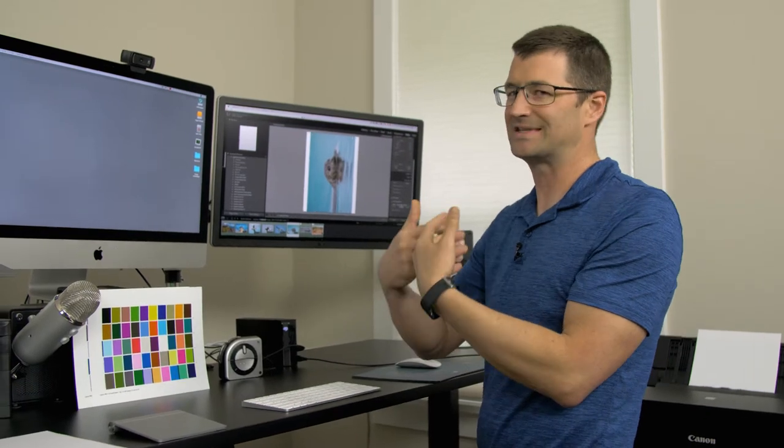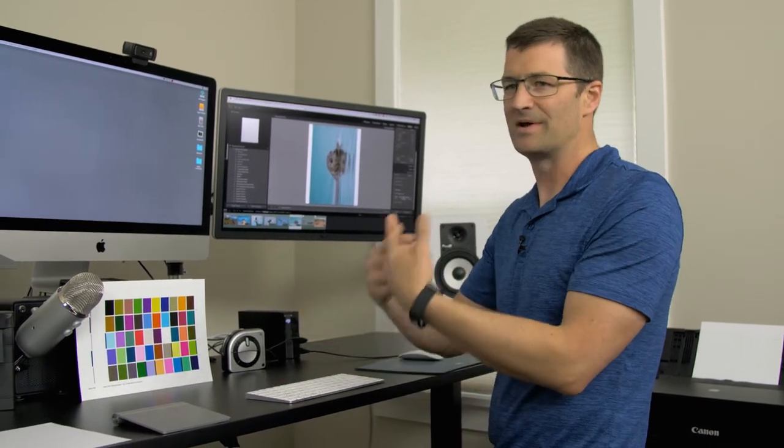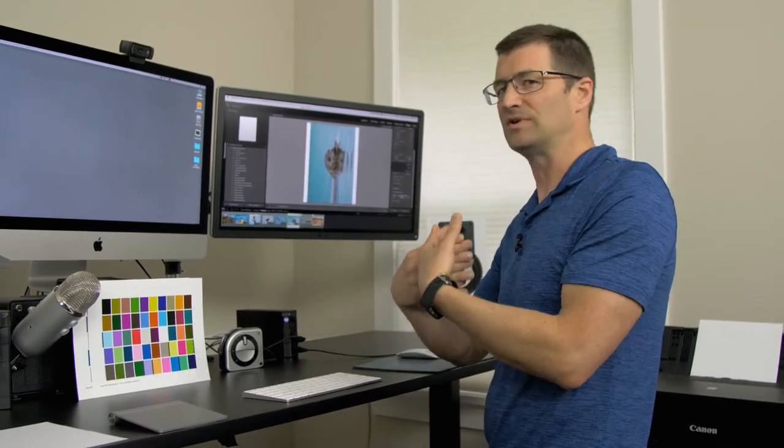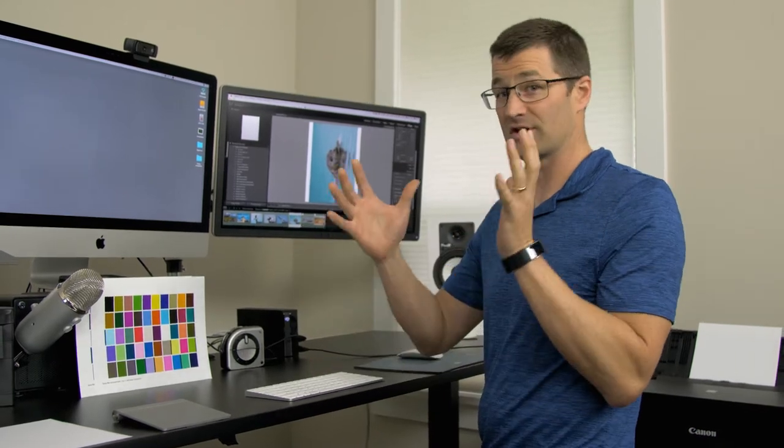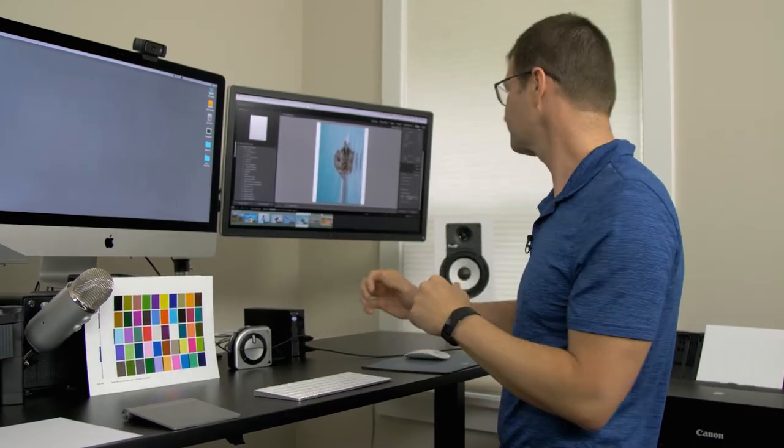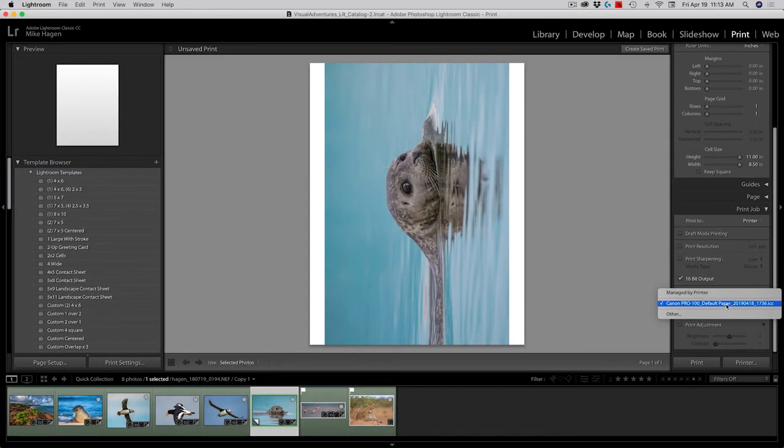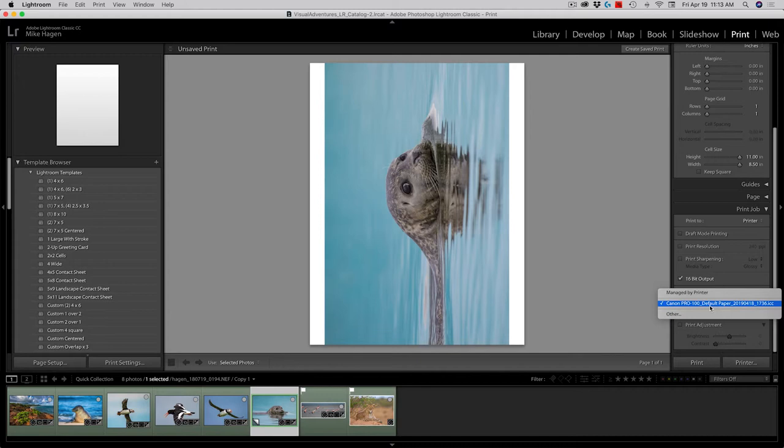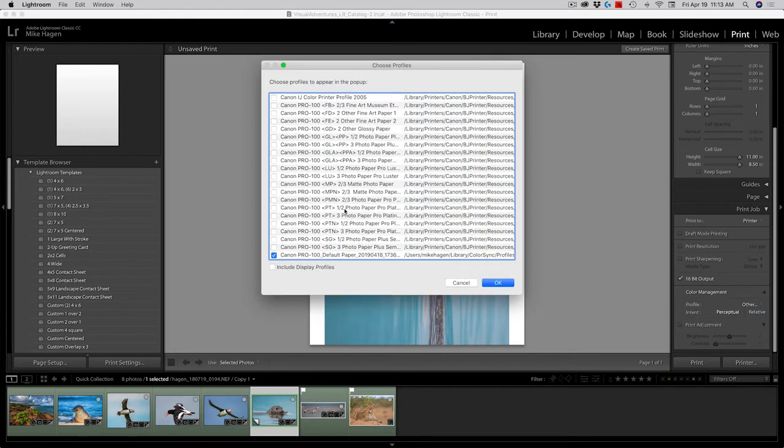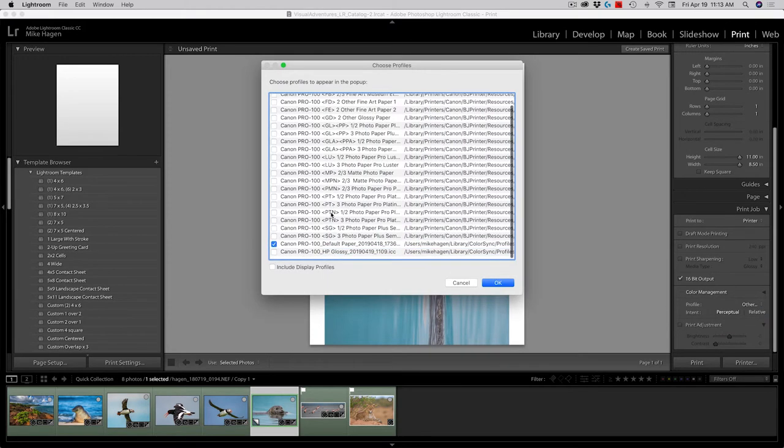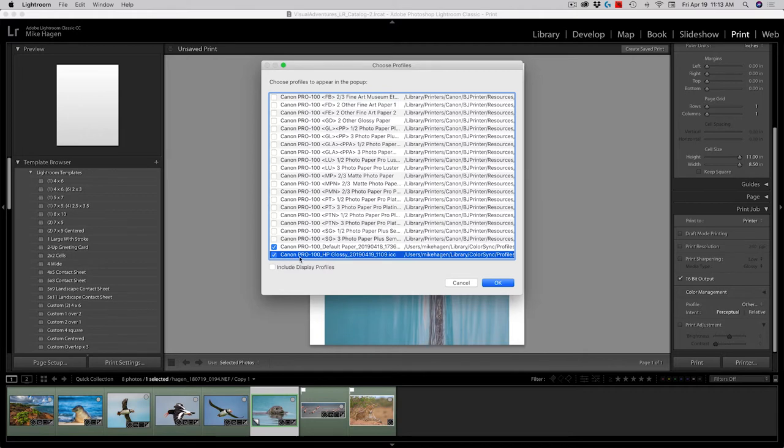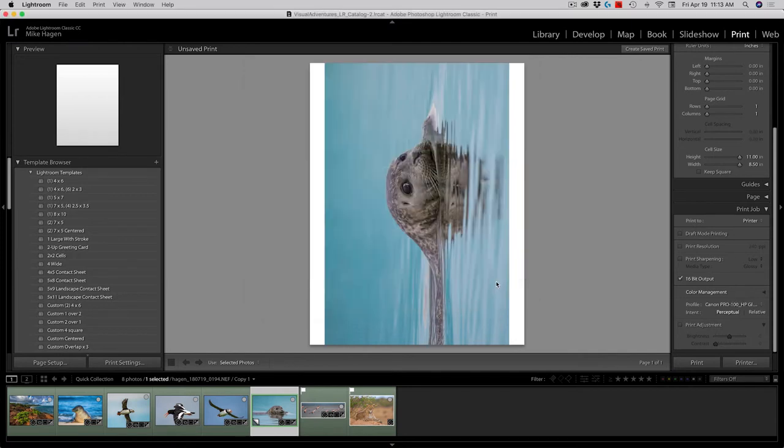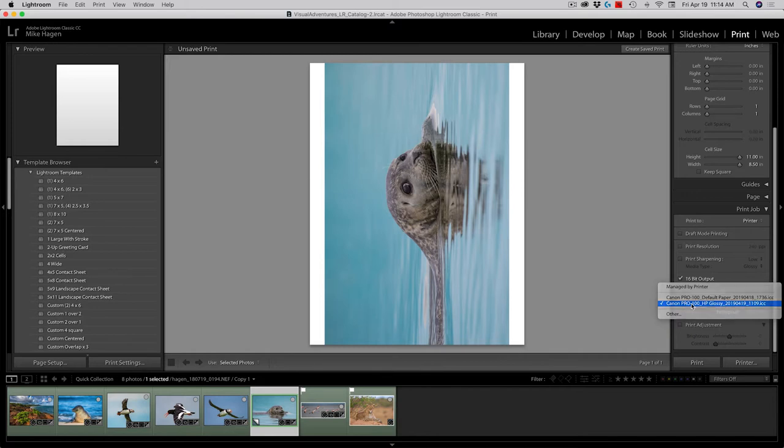So I want to make sure that I choose that in the profile option inside of Lightroom. You'll do the same thing when you use Photoshop, the same thing when you use Capture One Pro, or any other software that you're printing from. So I'll do that now. I go ahead and click here on the screen and you'll see that I've got the Canon Pro 100 default paper. That's the paper that came with the printer. I don't want to use that one. I want to use the profile that we've just created today. And that's right here. The Canon Pro 100 HP glossy. That's the profile we just created a few minutes ago. I go ahead and click OK. And now I make sure that one is selected. And it is. Now I'm going to go ahead and click print.